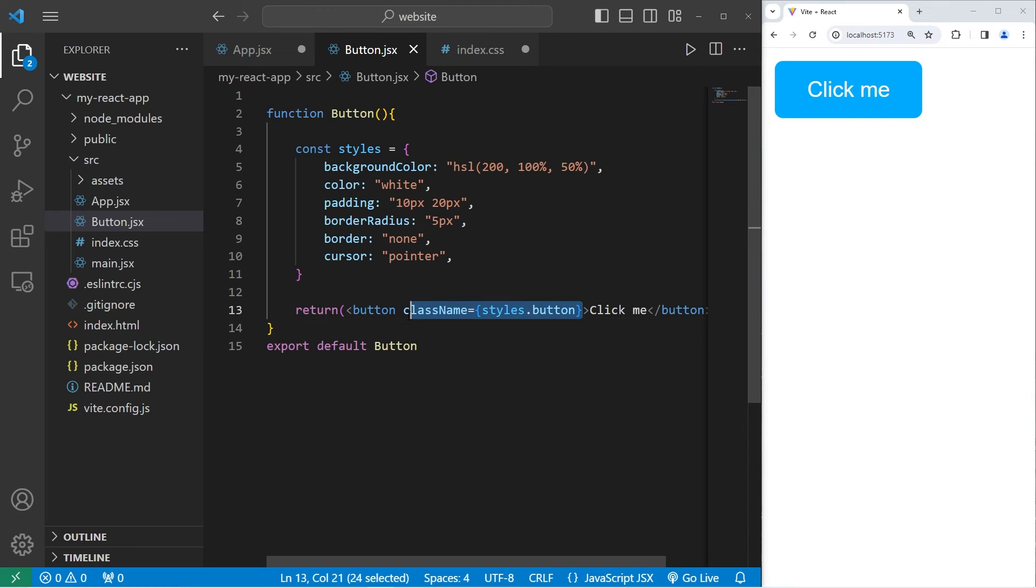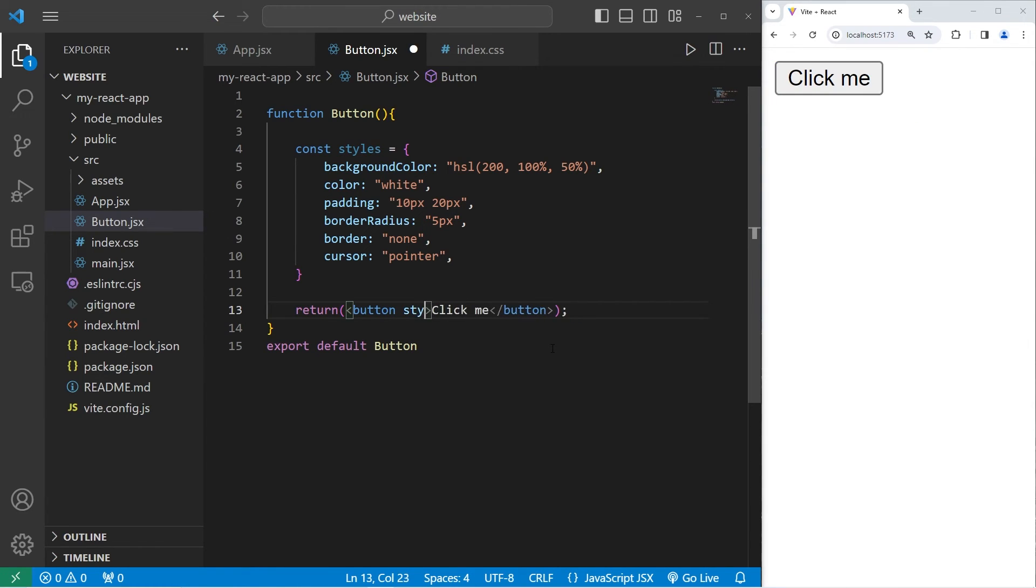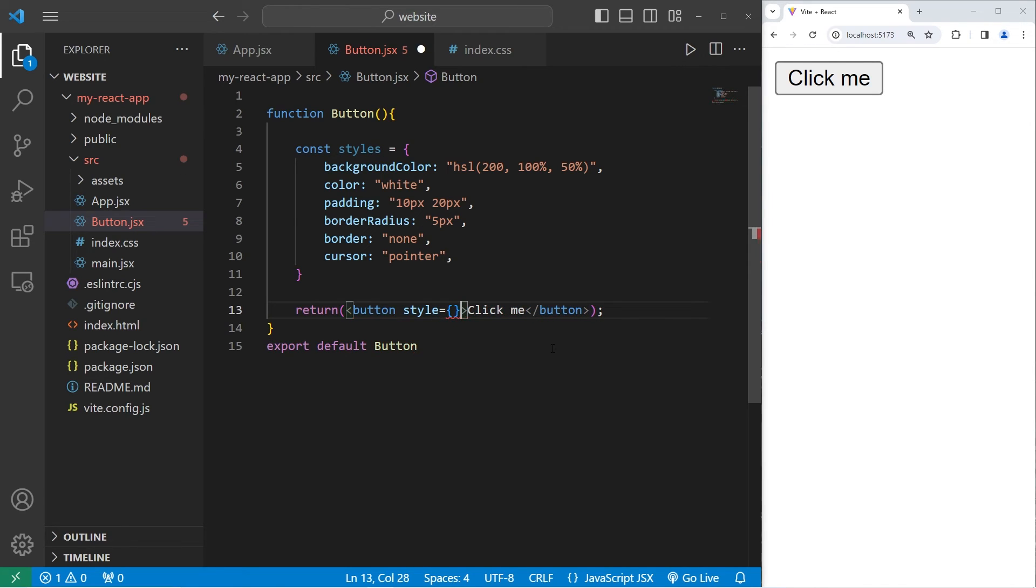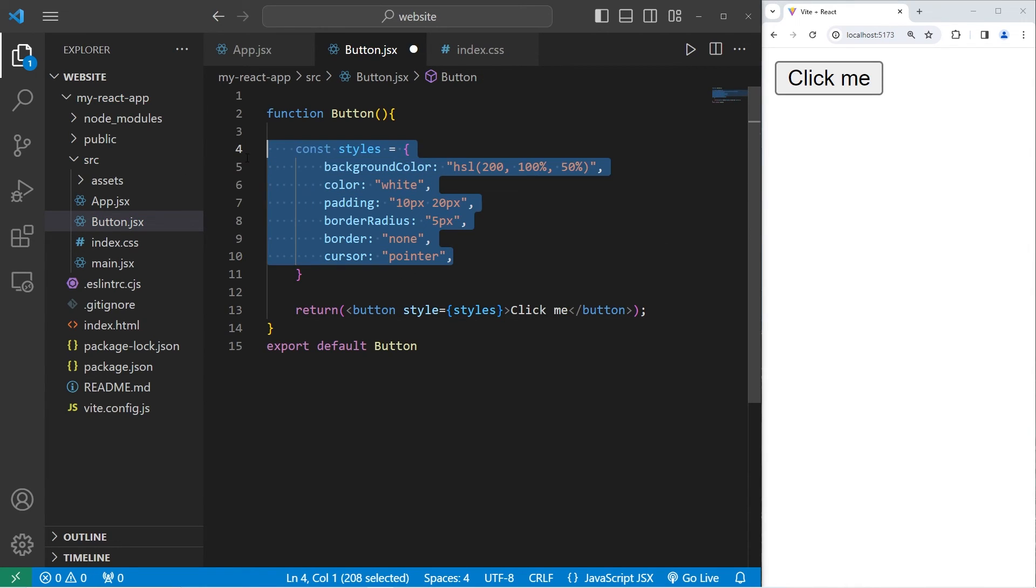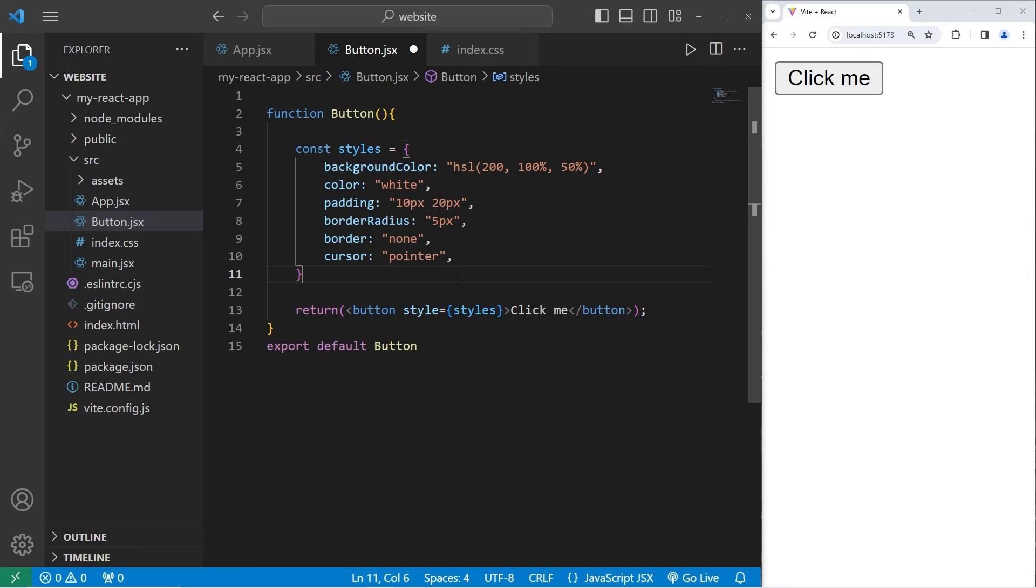Each property should be comma separated. Let's remove our class name. We will set the style attribute to equal use a set of curly braces to insert a dynamic value. We will insert our styles object that contains all of these CSS properties. And now we have done inline CSS styling.